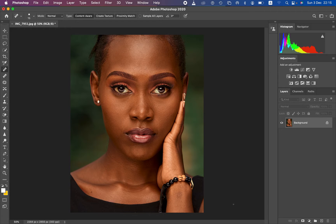This is the image we're going to be using for this tutorial. What we have to understand about frequency separation is that it separates the image into a high frequency layer and a low frequency layer.